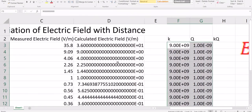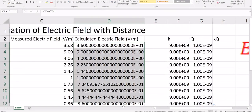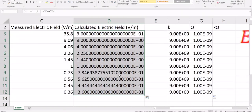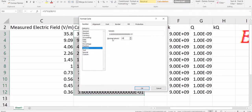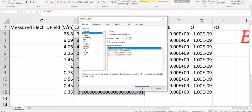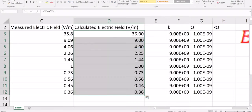We do not need that many decimal places. Select the entire column, go to Format Cells, select Number, and set the decimal places to maybe two. This is how we calculate the electric field.